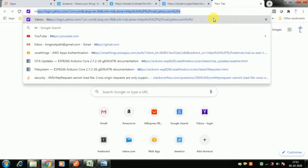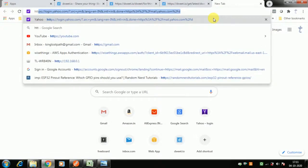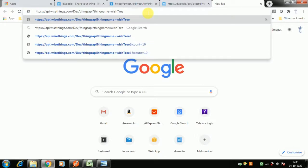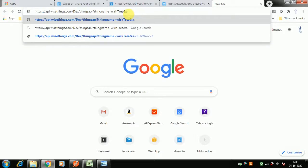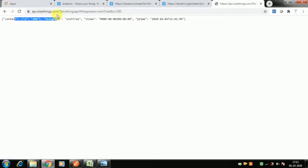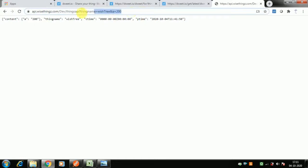I showed DoIt because it's a common platform, but the actual example will use our WishTree platform since I have ready examples there. The concept is similar: thing name equals 'wishtree', then `a` equals 200. I'll use this URL in Postman to show how to simulate a randomized data feed every second without having a physical device.